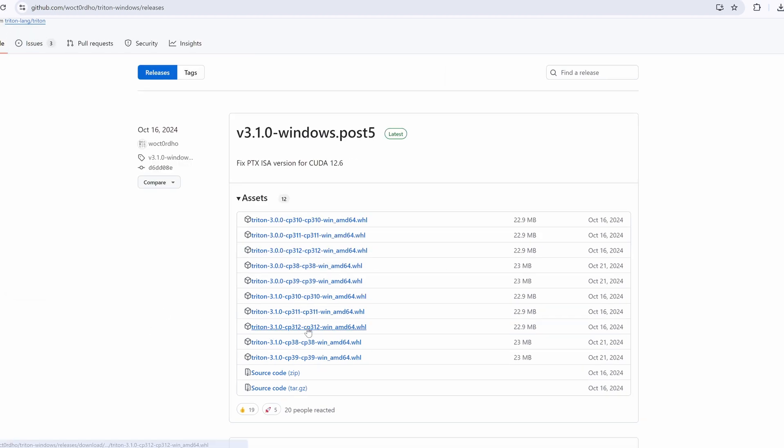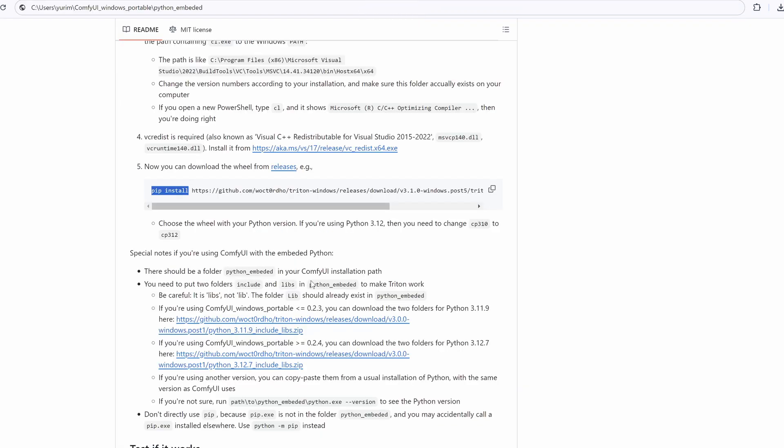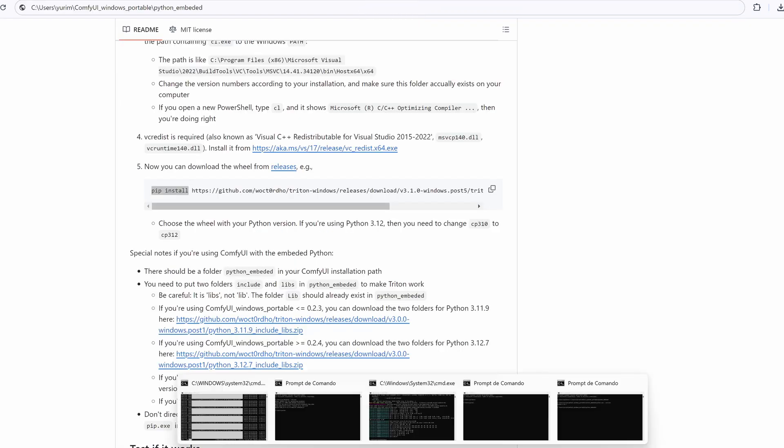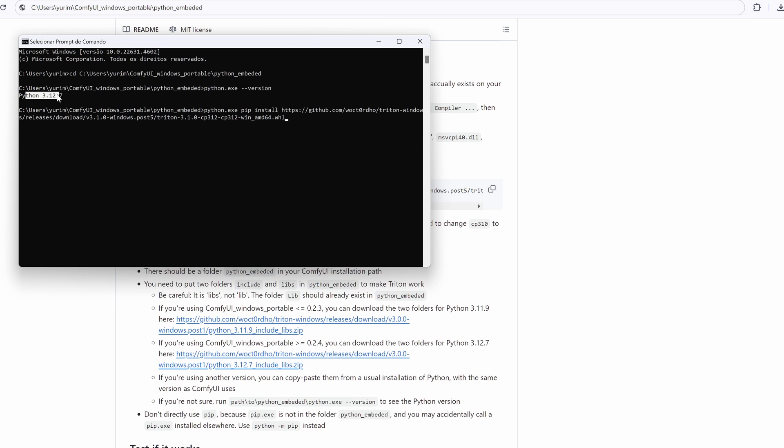Step 6: Install PyTorch. Install PyTorch with the following command. I just copied the Triton wheel link from Triton releases folder. Just open the prompt command and make sure you are at the Python embedded folder. Then, type this.